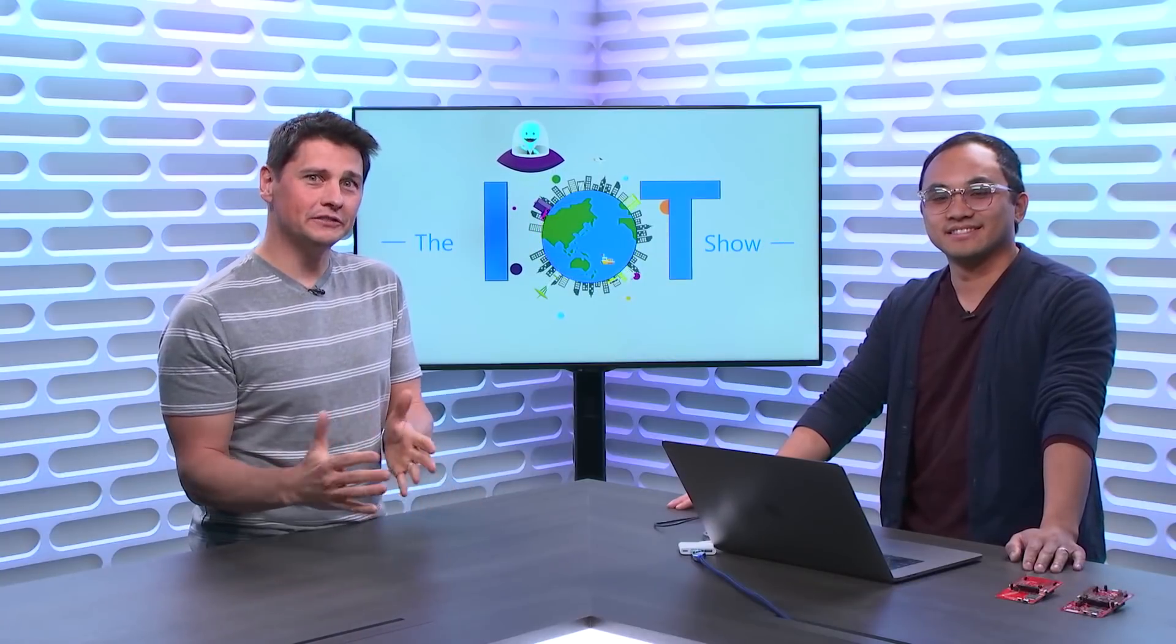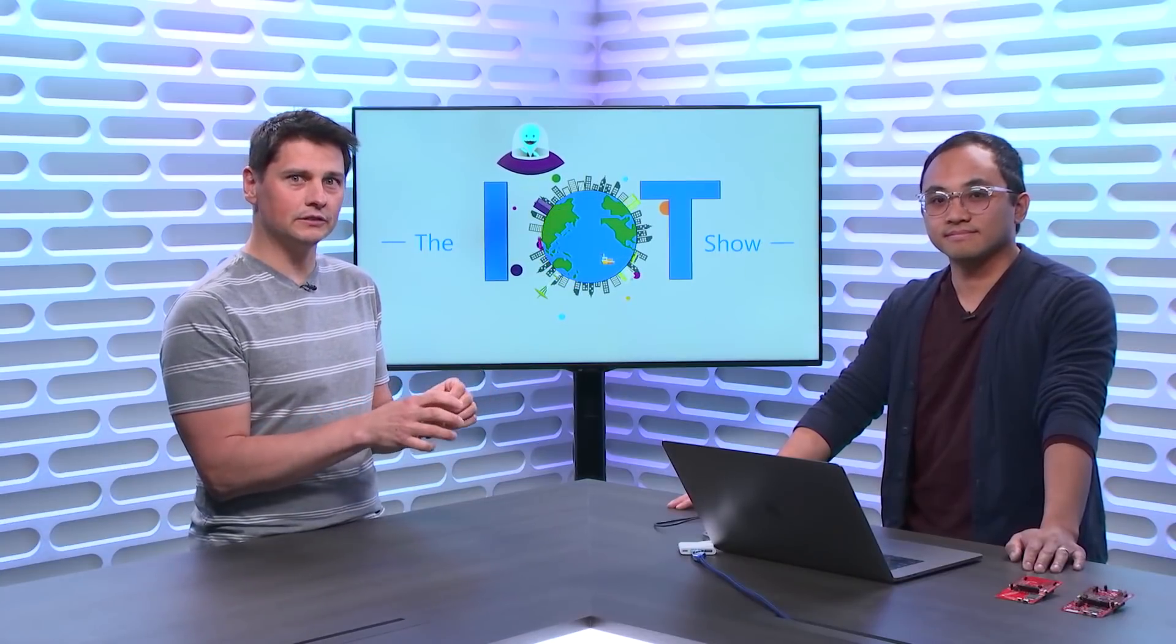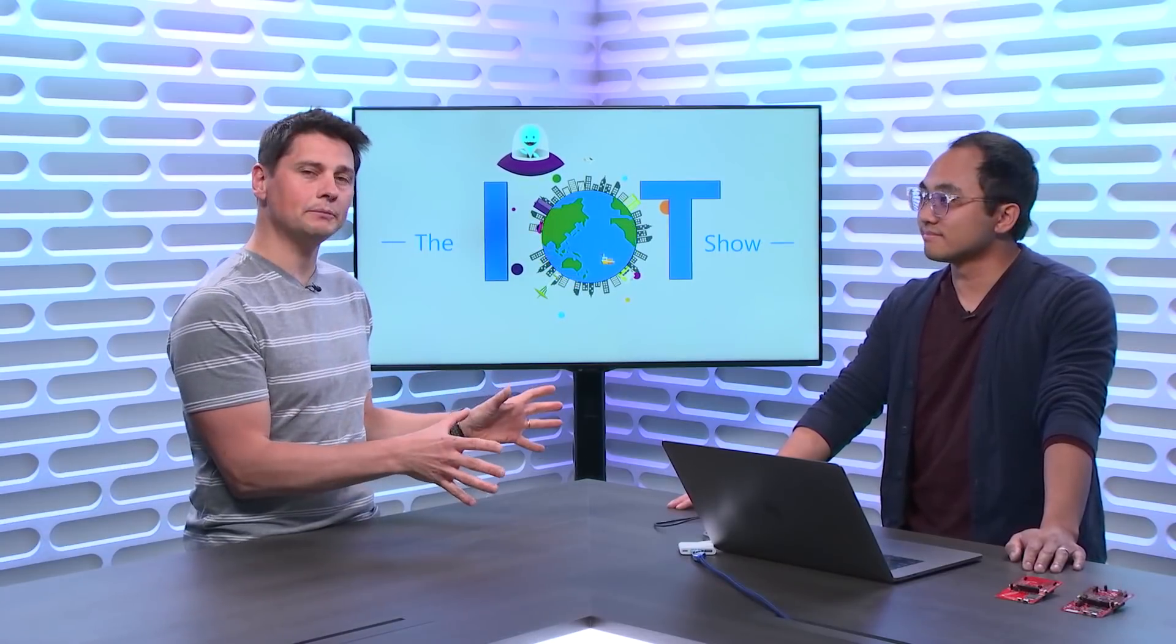While we at Microsoft are trying to make IoT simple when it comes to cloud development and connecting and controlling devices, we have partners like Texas Instruments who are making developers' lives easier on the device side of things. Adrian from TI is here to tell us about SimpleLink that makes managing connectivity of devices on various types of networks super easy. Tons of demos on the IoT Show right now.